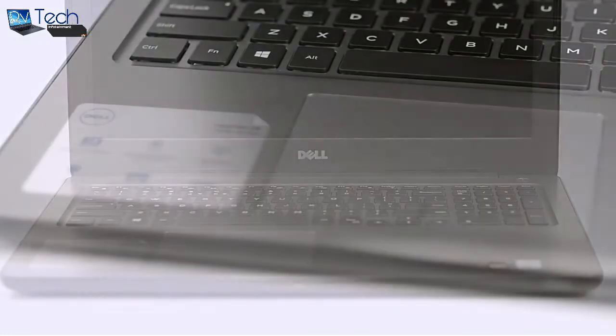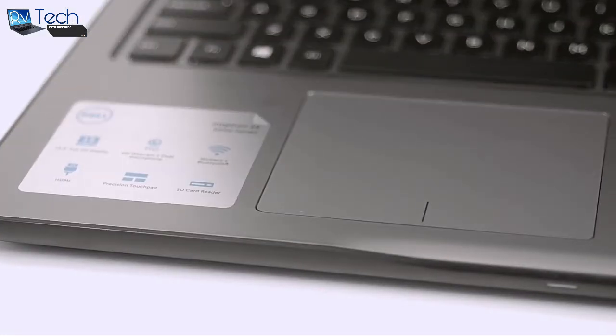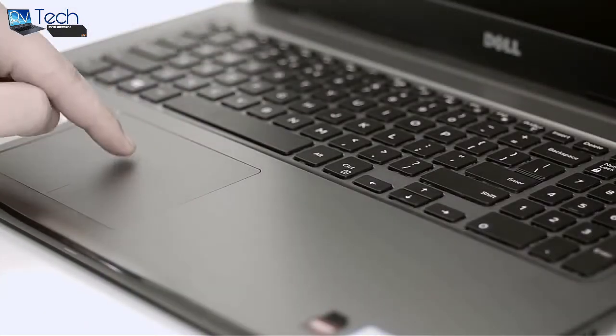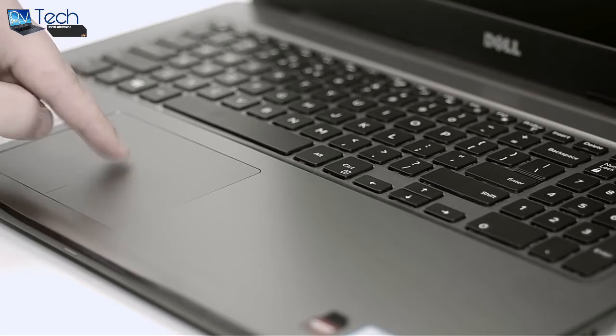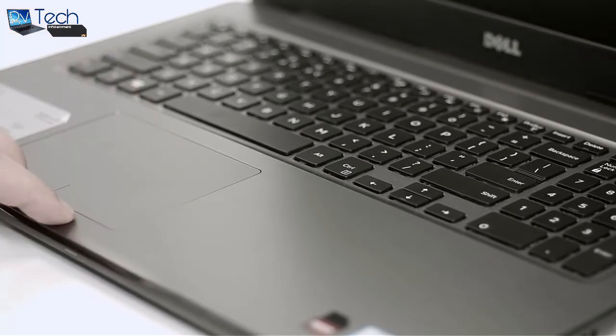We also have a big touchpad area with clicky and responsive mouse buttons. Overall, the touchpad experience is really good with the small exception of the slight wobbling that we noticed.